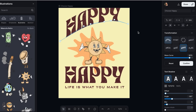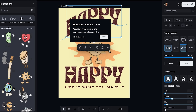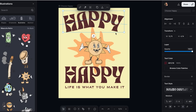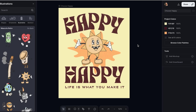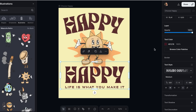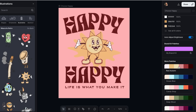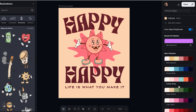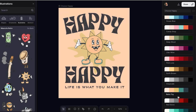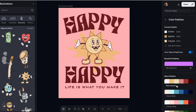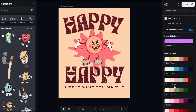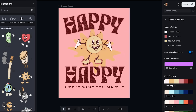Step 5: color palettes that actually work. Choosing colors that look good together used to make me want to throw my laptop out the window. I used to spend hours trying different color combinations and somehow everything I created looked like a rainbow threw up on my design. Here's where Kittle becomes your color-choosing best friend. They have pre-made color palettes designed by professionals. Look for the colors panel and start with one of their curated palettes. The advanced technique that changed everything: use the color picker tool on designs you admire. If you see a color combination you love on Pinterest or Instagram, you can use Kittle's color picker to extract those exact colors and create your own palette. It's like having a professional colorist helping you with every project.